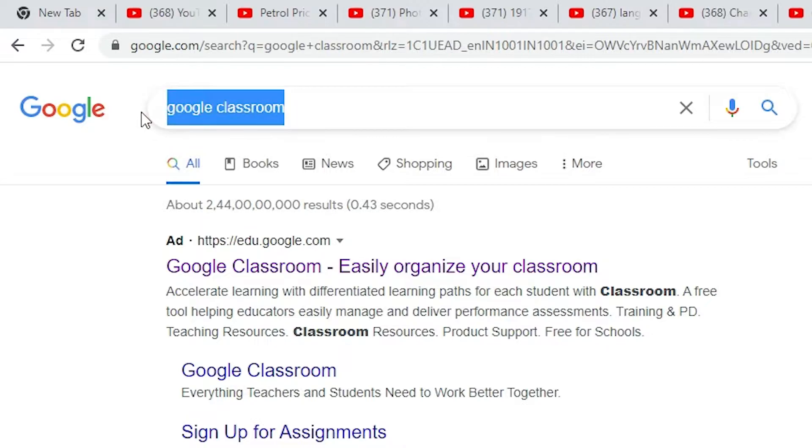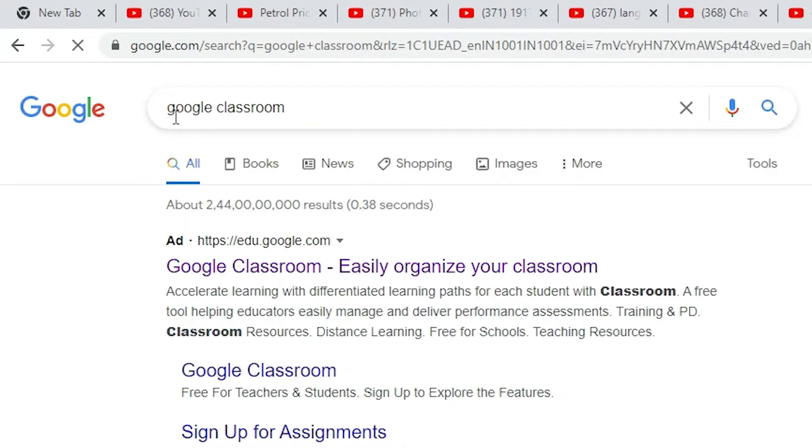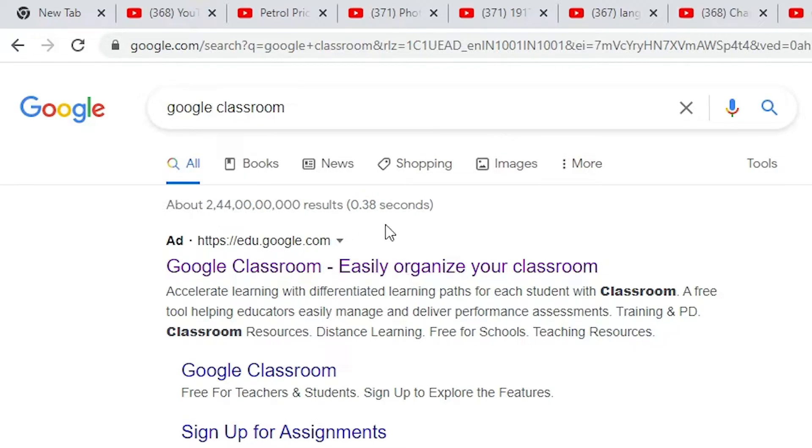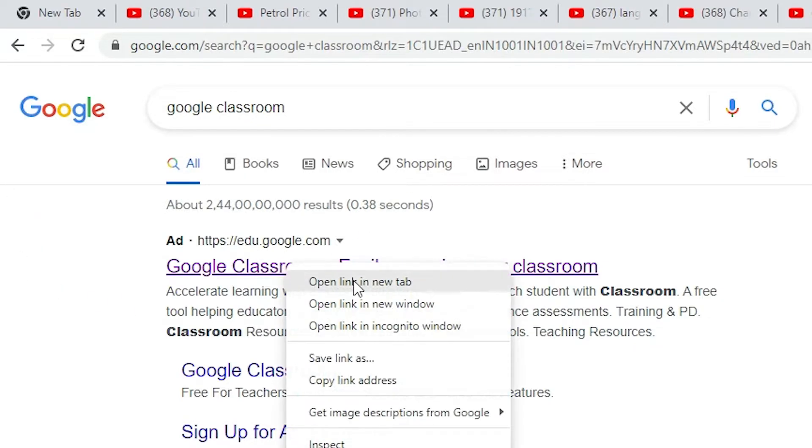Just type Google Classroom, hit enter key on your keyboard. Okay, the first link is from edu.google.com. It is an official website of Google. Open that website.